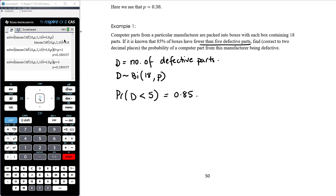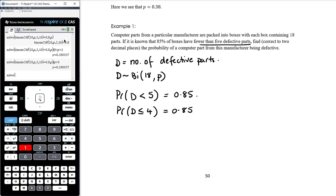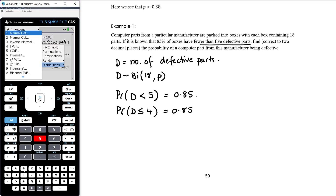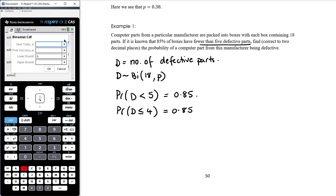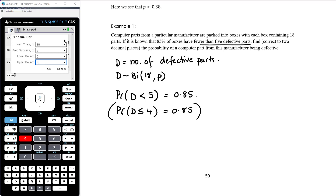We know the probability of there being fewer than 5 defective parts — P(D < 5) = 0.85. For a discrete variable, less than 5 is the same as less than or equal to 4. It's good practice to always rewrite with less than or equal to, so you put the right information into your CAS. We use menu 5, 5, B for binomCDF with 18 trials, unknown p, lower bound 0, upper bound 4.